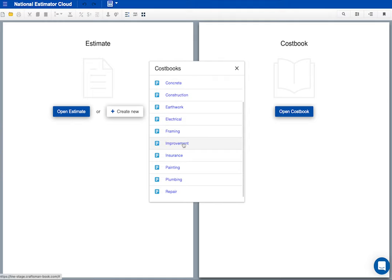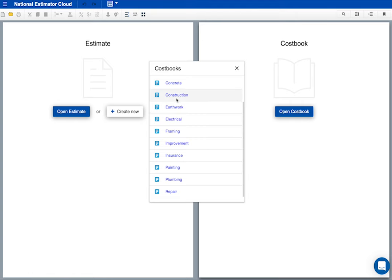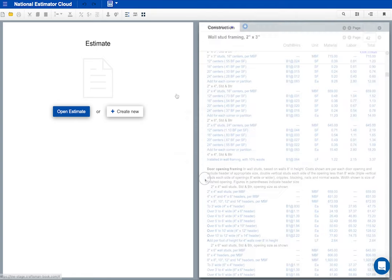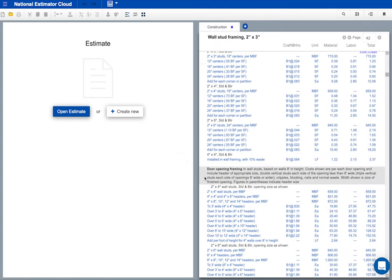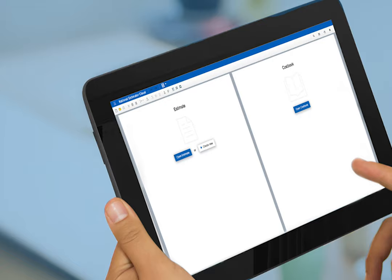Each of these cost books has about 500 pages of current construction costs, all neatly organized and indexed. I'll open the construction cost book. I use these costs to build estimates and bids. All my work is kept secure on the web. I can open any of my estimates no matter where I am and no matter the computer or cell phone I'm using.